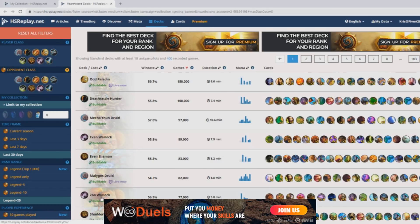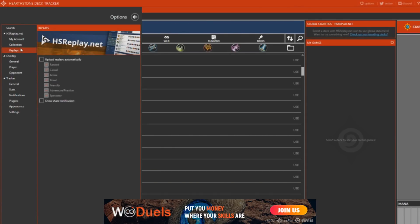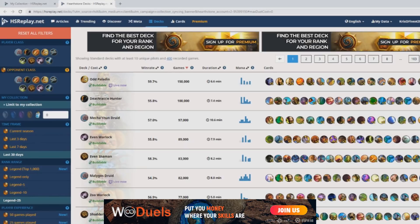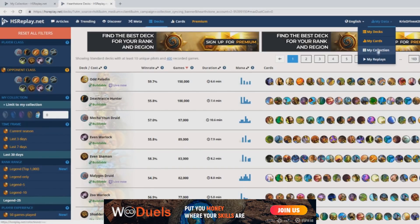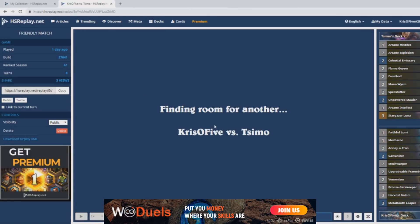Hearthstone Deck Tracker also has a built-in replay system, which is cool if you wish to watch your replays after a game or share it with someone. But if you rather save some computer power and internet, you can turn off the auto upload replays from Options, Replays, Upload Automatically. If you wish to watch your replays, you go back to the site and go to My Data, My Replays. Here is how the simplified playback looks like.